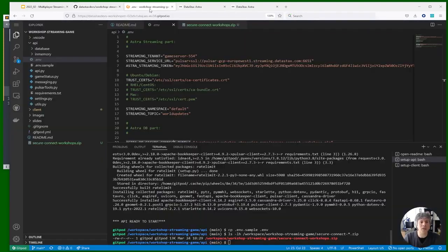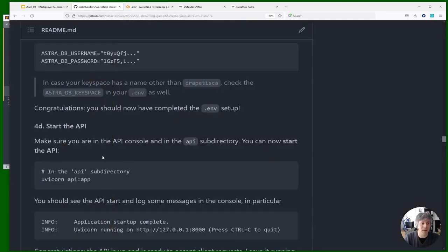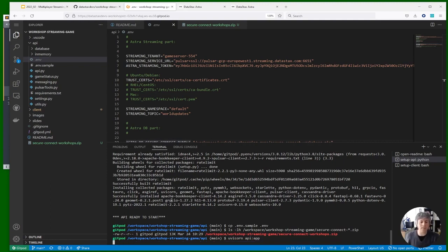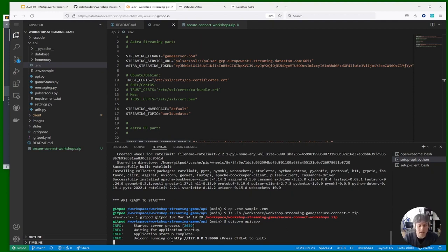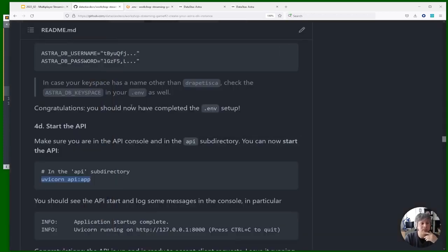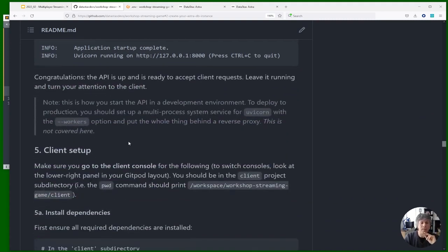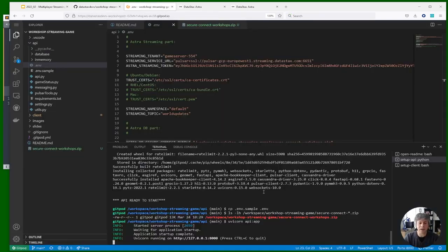We can start the API. Make sure you are in the API directory — every Python dependency has already been installed by the Gitpod startup scripts. Run: uvicorn api:app. The API starts running. As a remark, nothing prevents you from running locally — the README contains all instructions for running locally including installing dependencies.